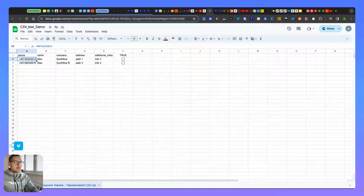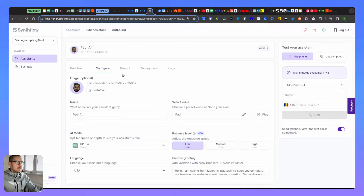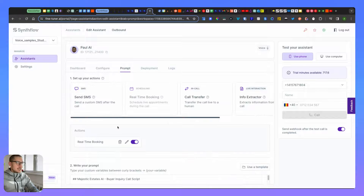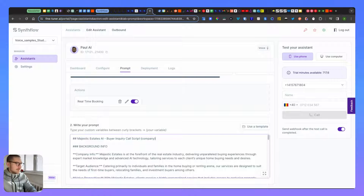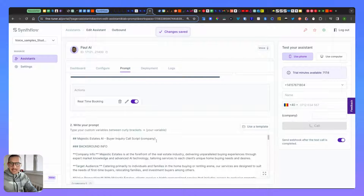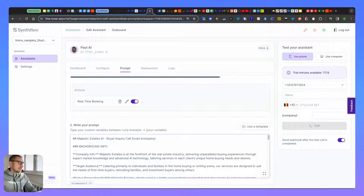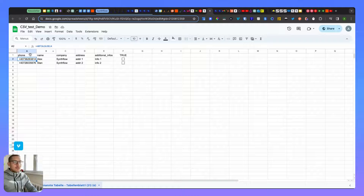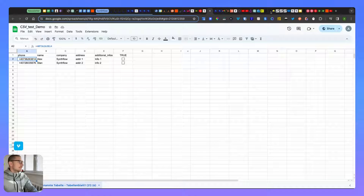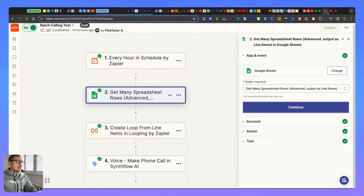The other fields are optional - only add them if you want to use them as variables inside your prompt. For example, if you have a 'company' field and you want the AI to mention that company, you add it to the prompt using the same name as in the spreadsheet but wrapped in brackets. That's the only caveat. Phone, name, and the 'called' column are mandatory; the rest are optional depending on your use case.